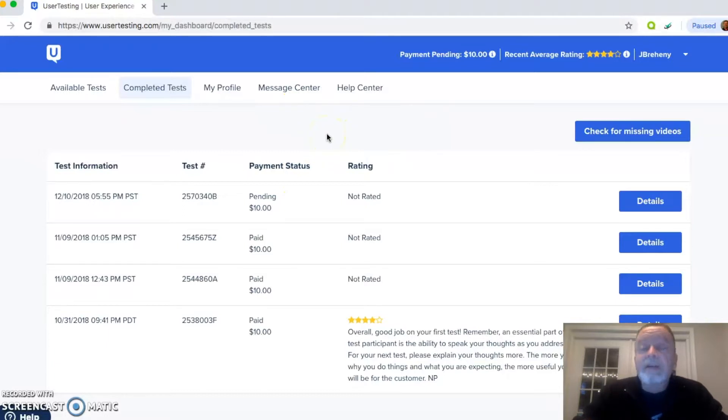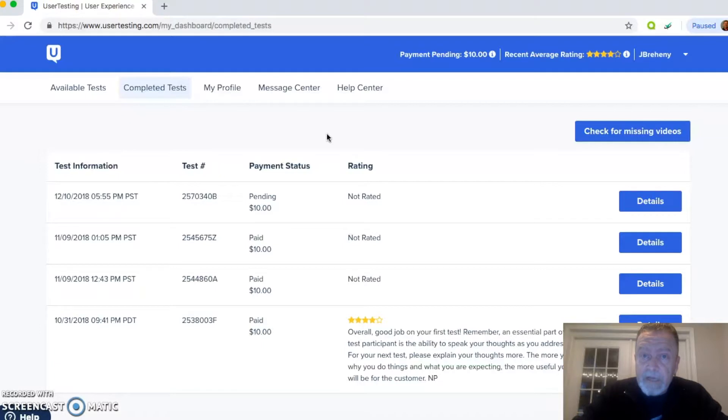So it's not consistent money, but it's easy. When you get the tests, they're quick, they're short, and it's a nice, quick $10 payment.